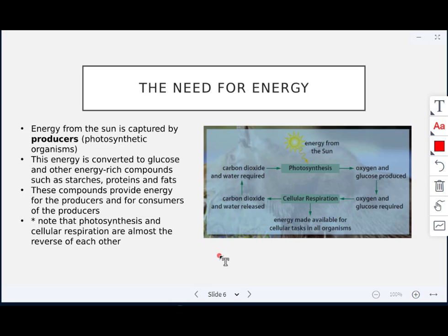Producers are the photosynthetic organisms that capture energy from sunlight. That energy is converted to glucose and other energy-rich compounds like starches, proteins, and fats. These compounds then provide energy for the producers and for consumers of the producers — any herbivores that eat the producers.